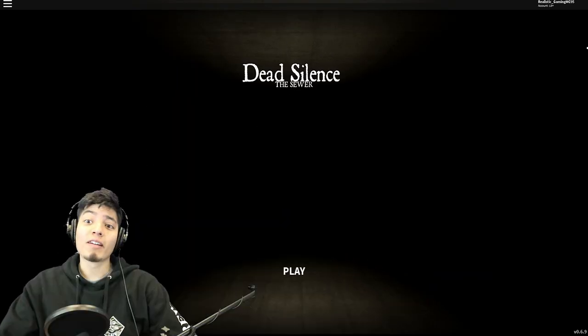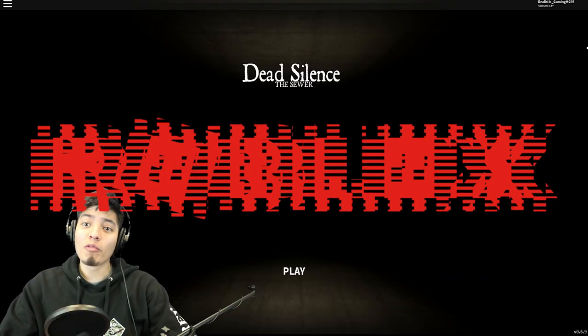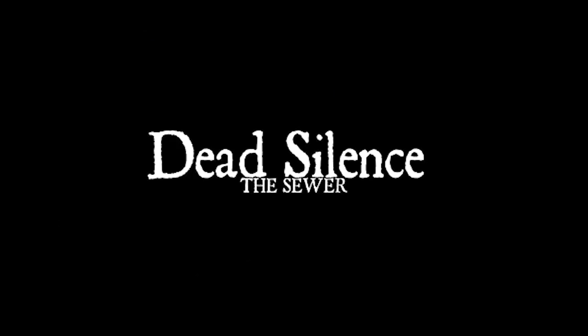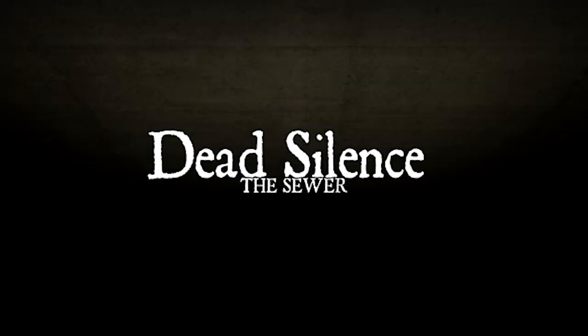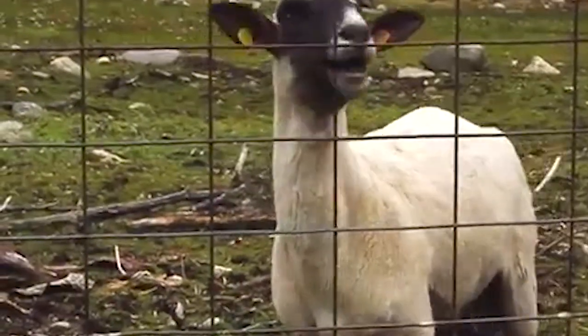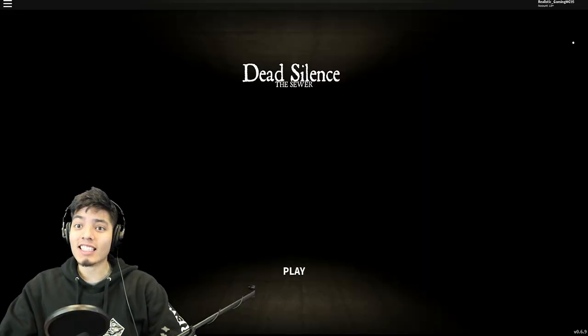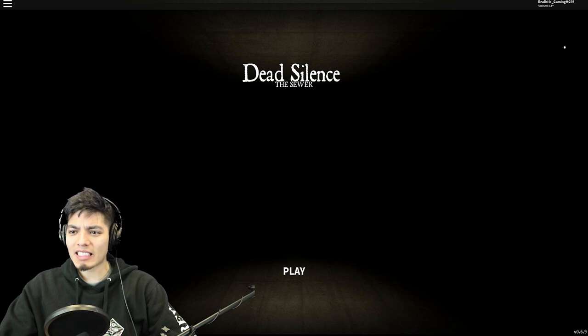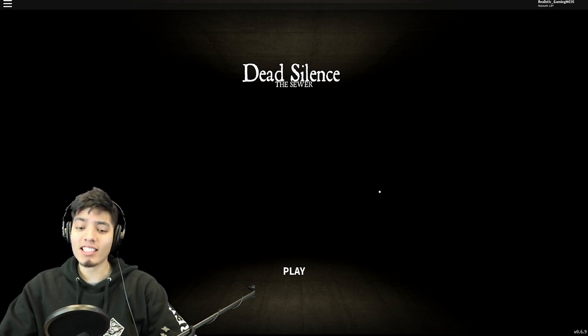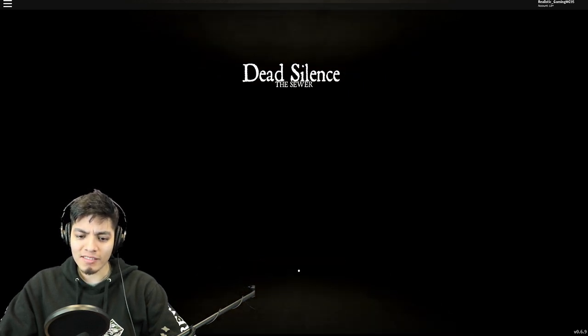Hey guys, RG here, welcome back to another Roblox video. Today we're gonna be playing Dead Silence the Sewer. Now as you guys can see this is a scary game. It seems like it's gonna be intense, so let's begin.